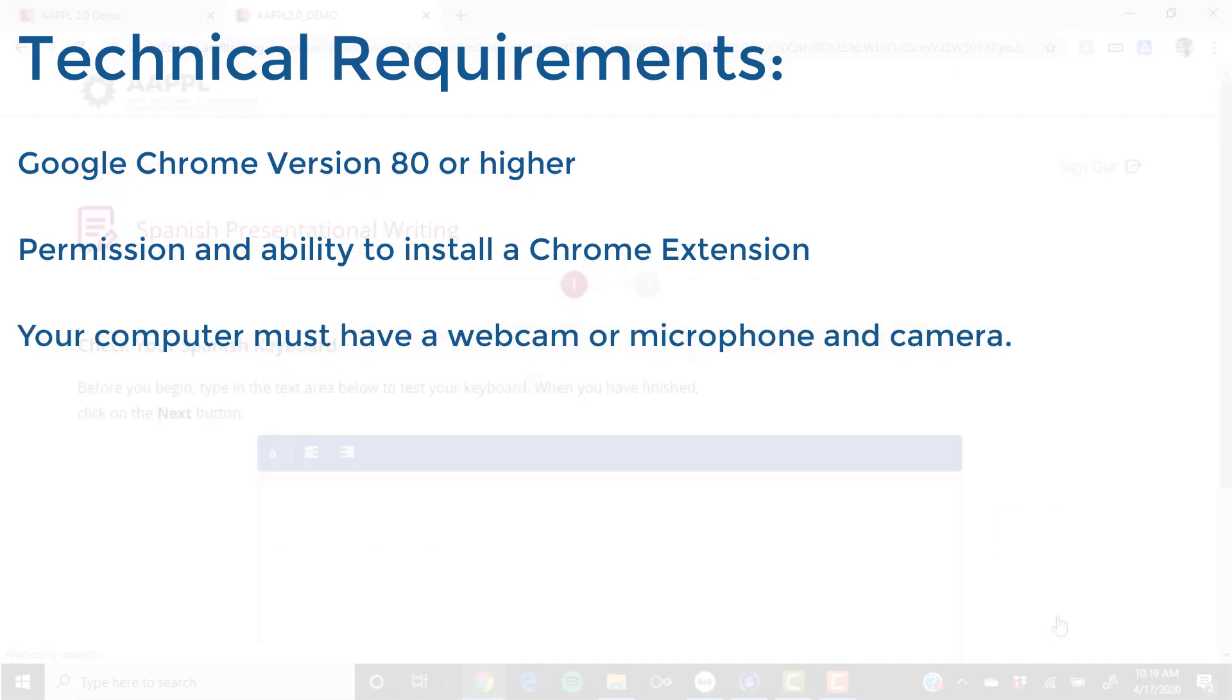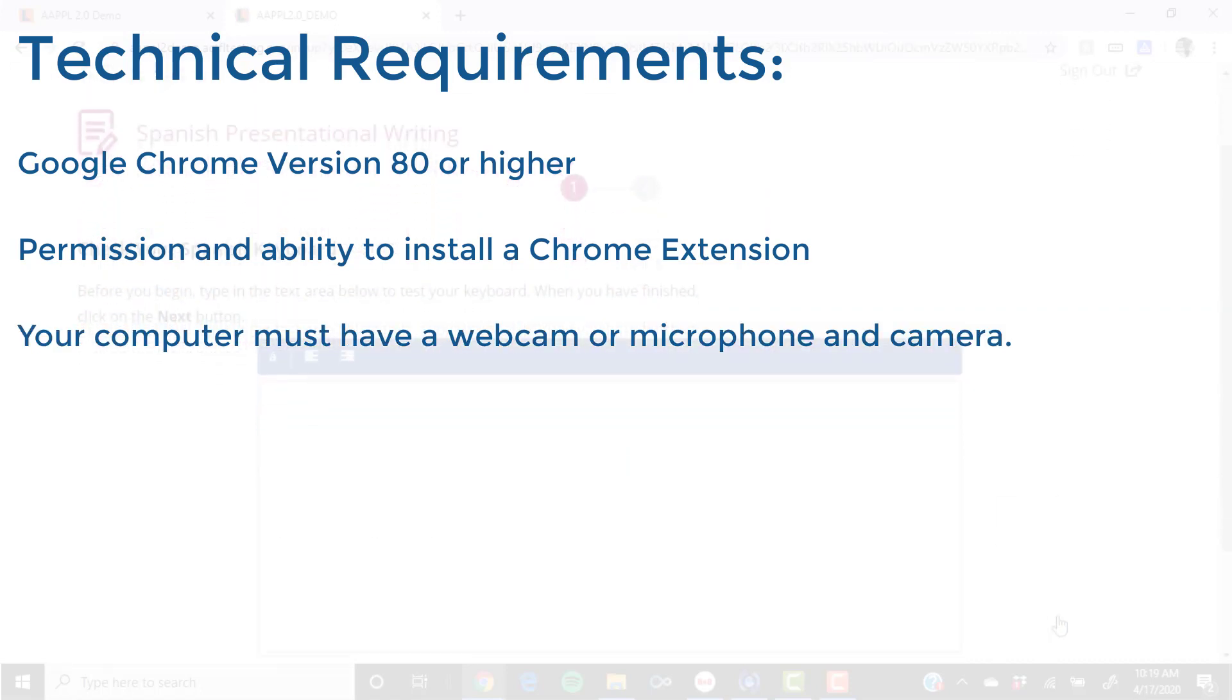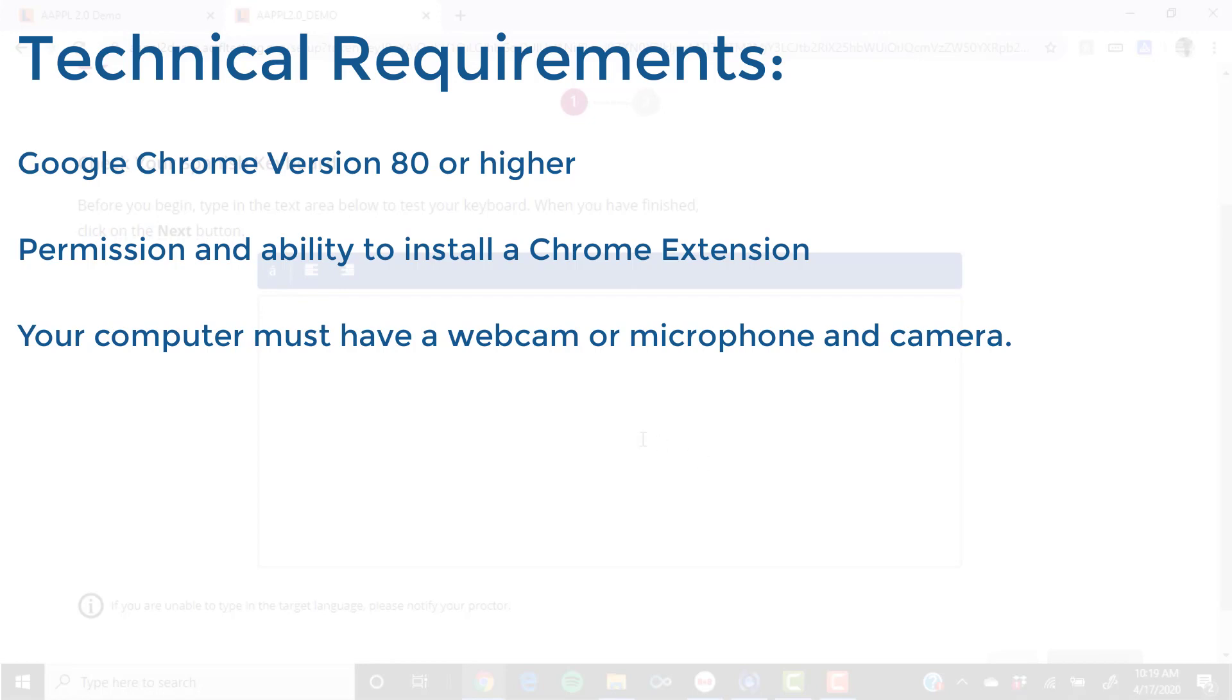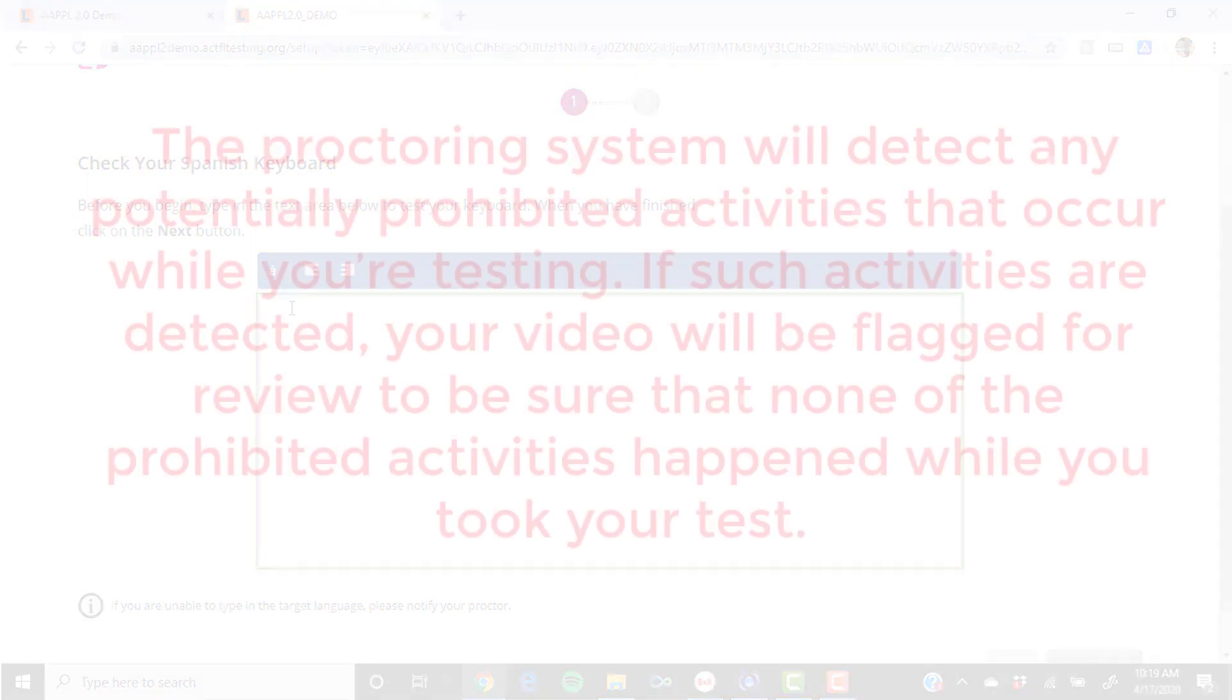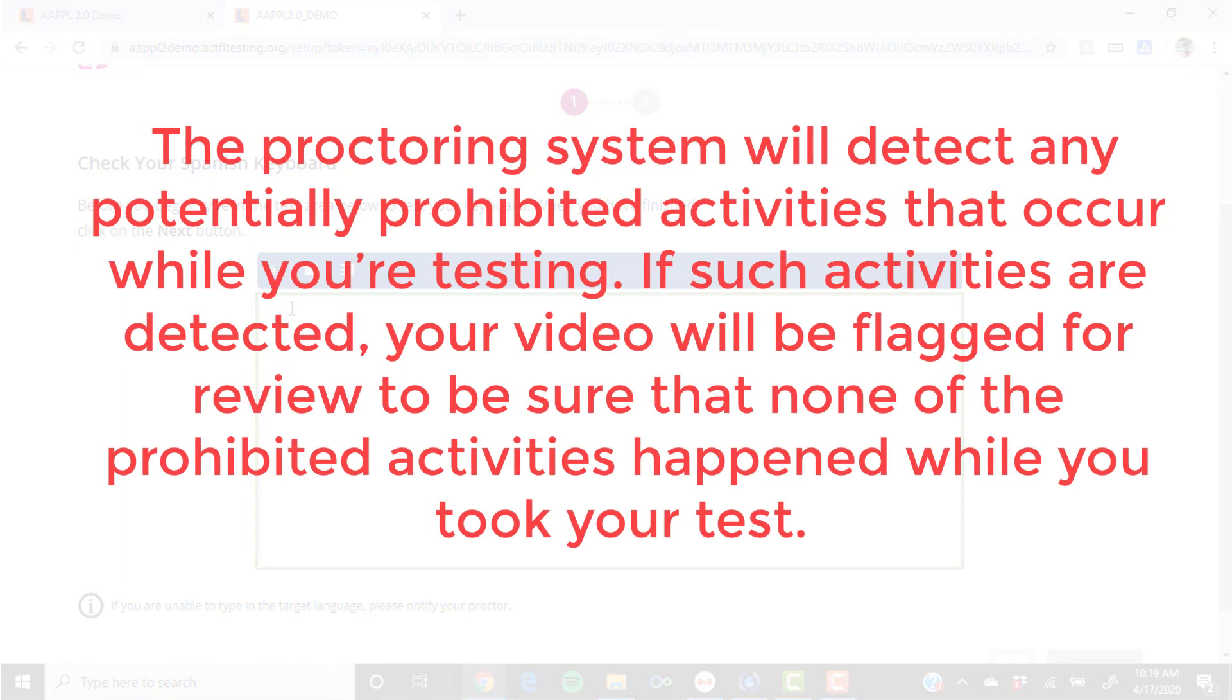While you take your test, the computer proctoring system will record you on your webcam and the activity on your computer screen. Using AI technology, the proctoring system will detect any potential prohibited activities that occur while you're testing.